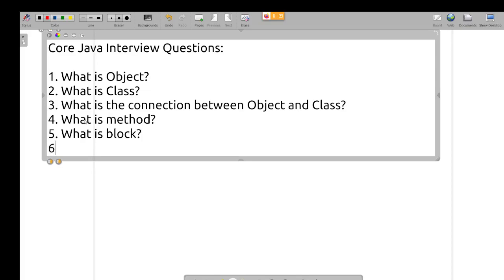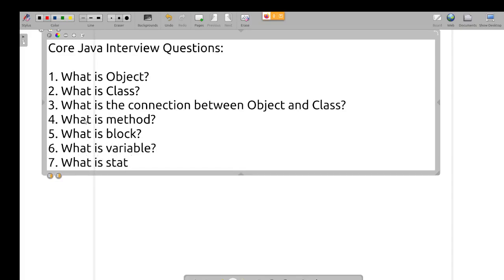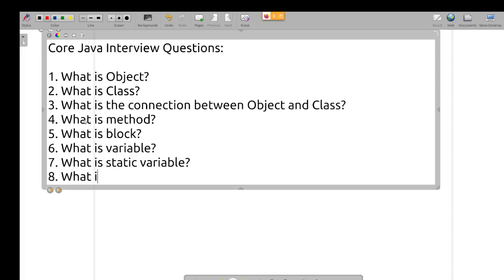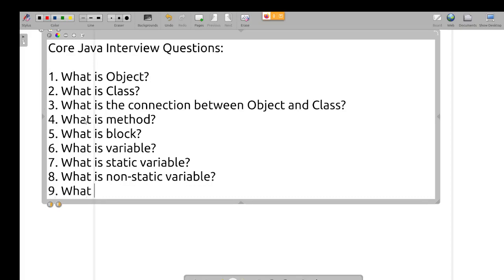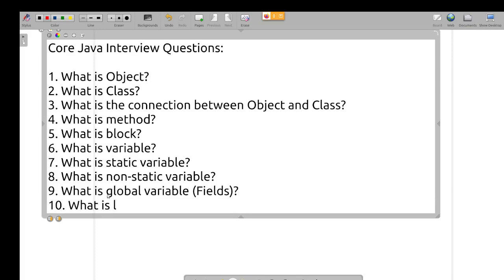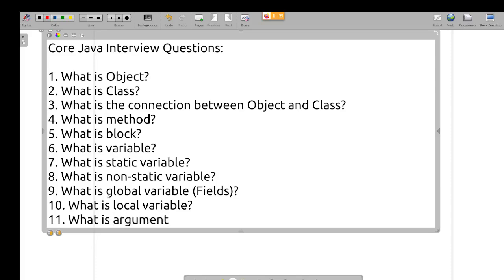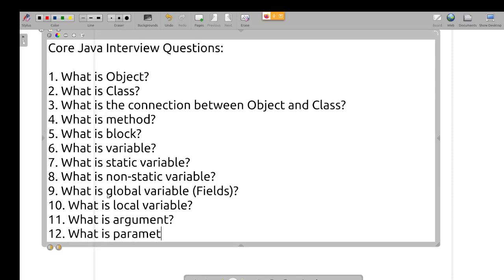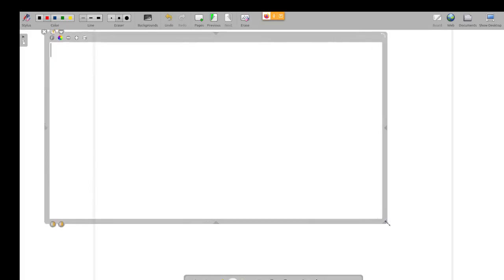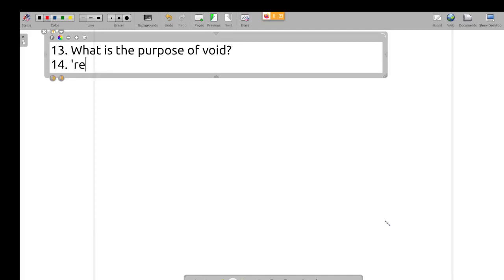What is a block? What is a variable? What is a static variable? What is a non-static variable? What is a global variable?